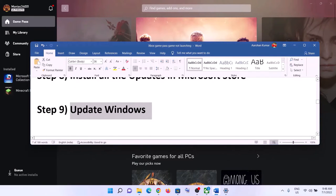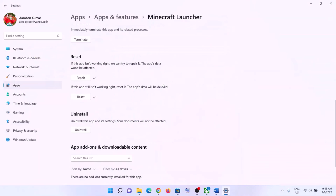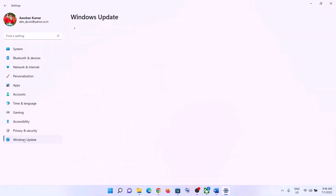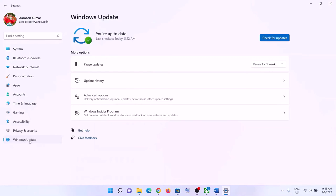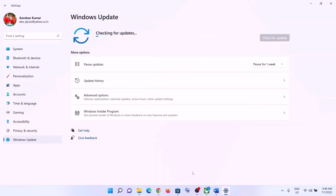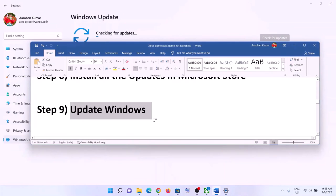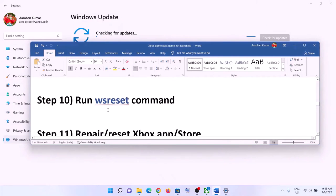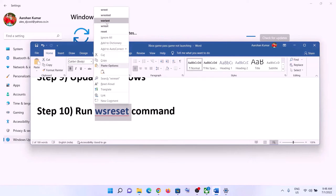The next step is to update Windows to the latest version. Go to the Start menu and click on Settings. In Windows 10, click on Update and Security; in Windows 11, click on Windows Update. Click 'Check for updates,' install all available updates, restart your computer, and then launch the game.